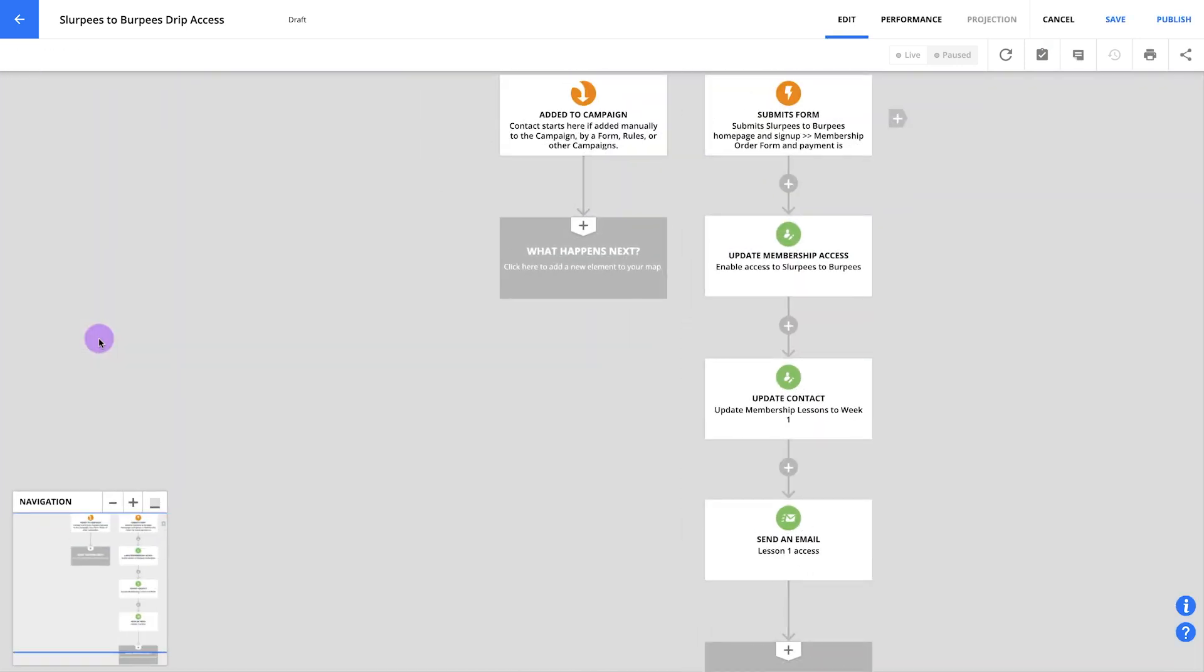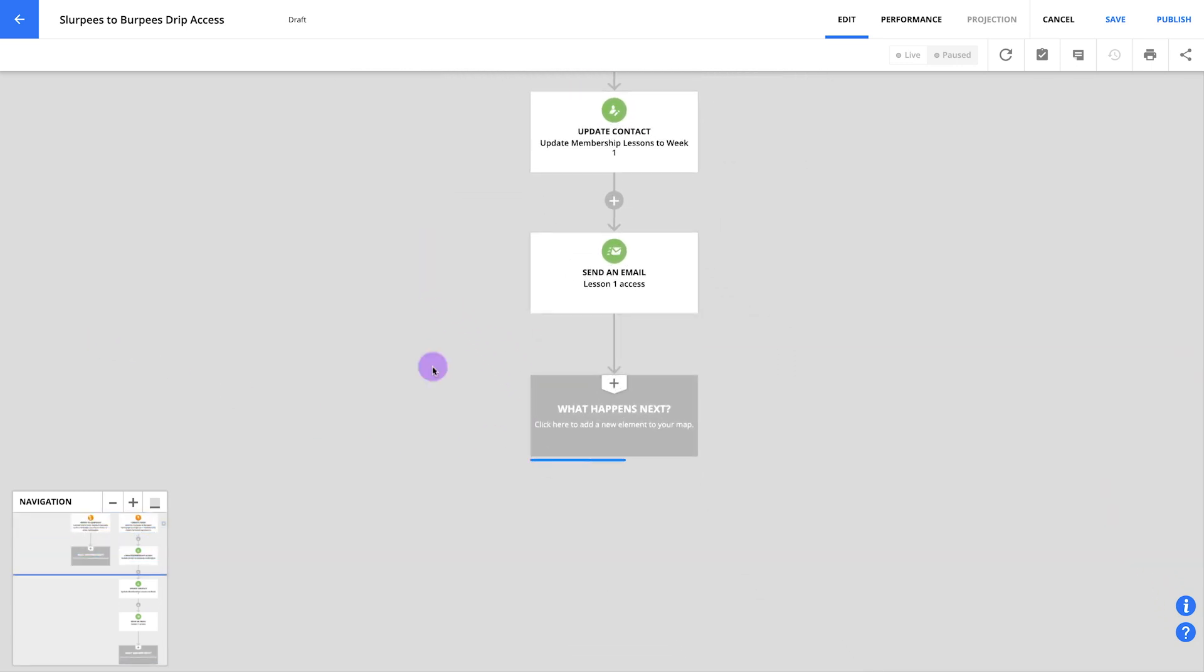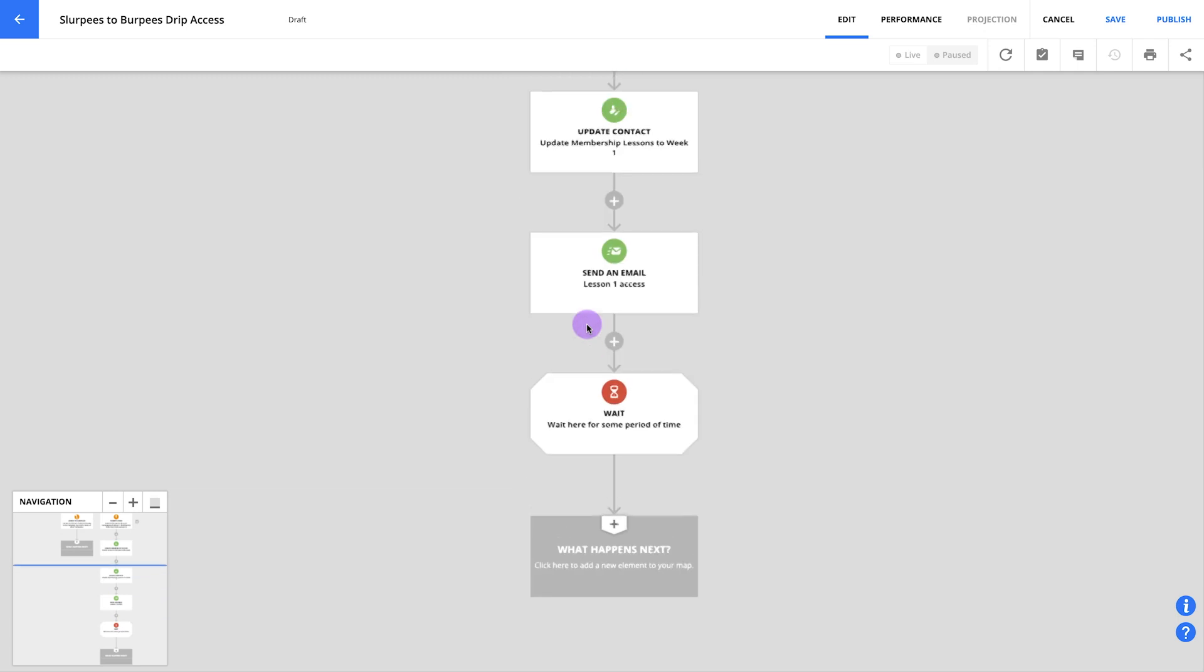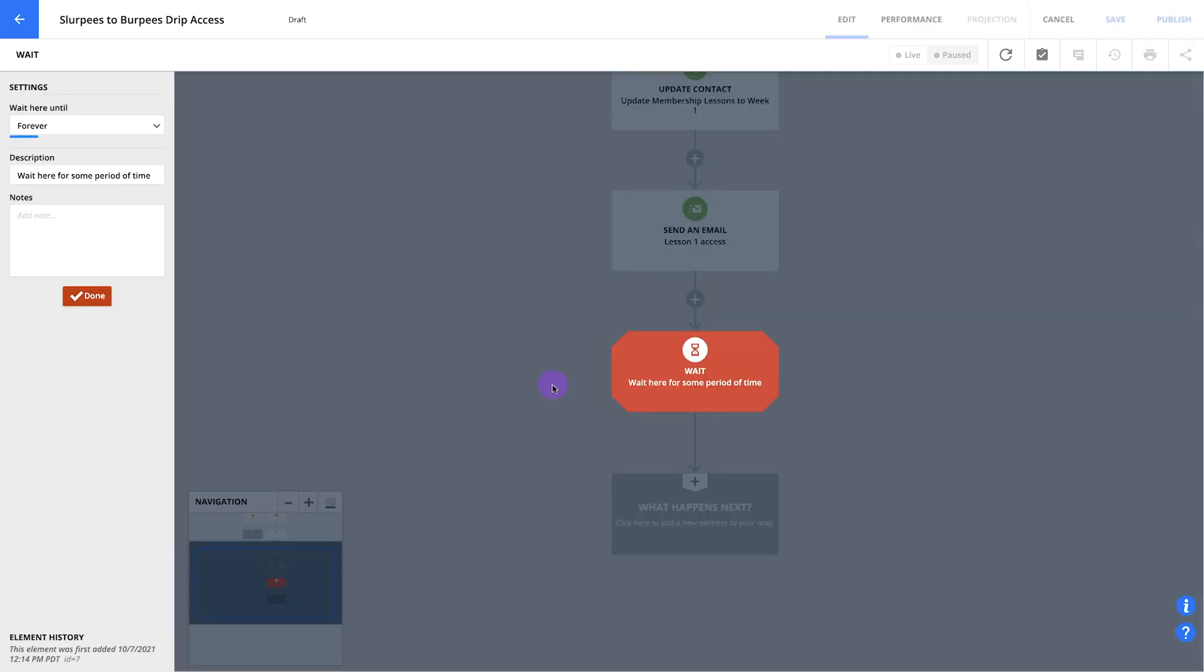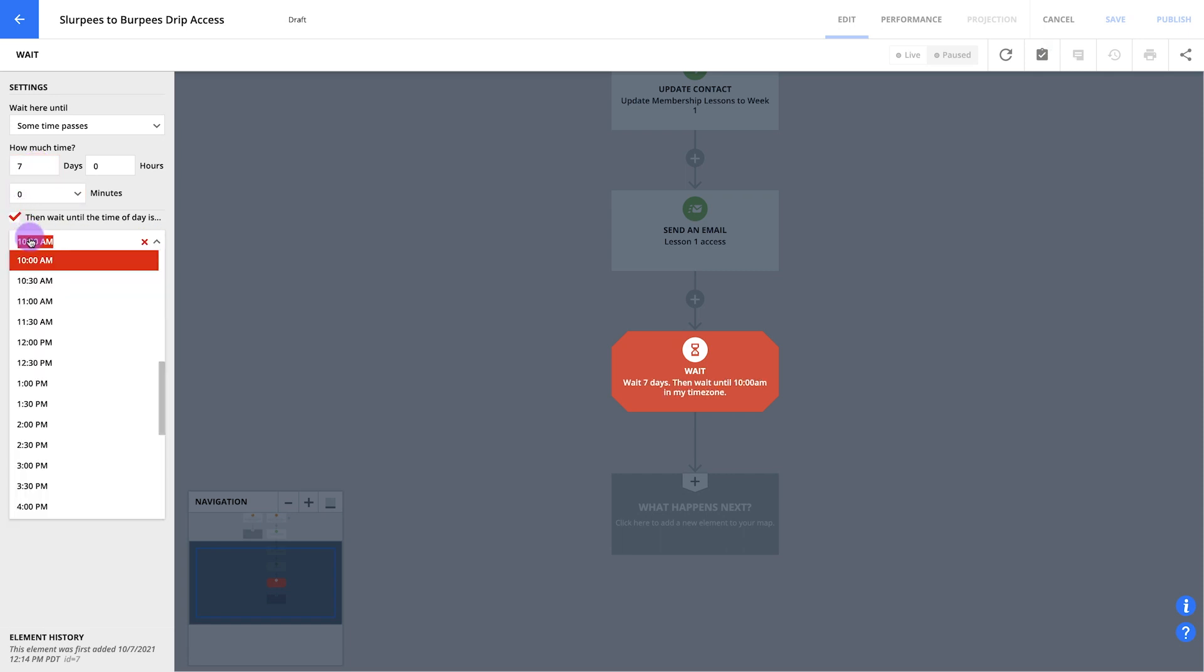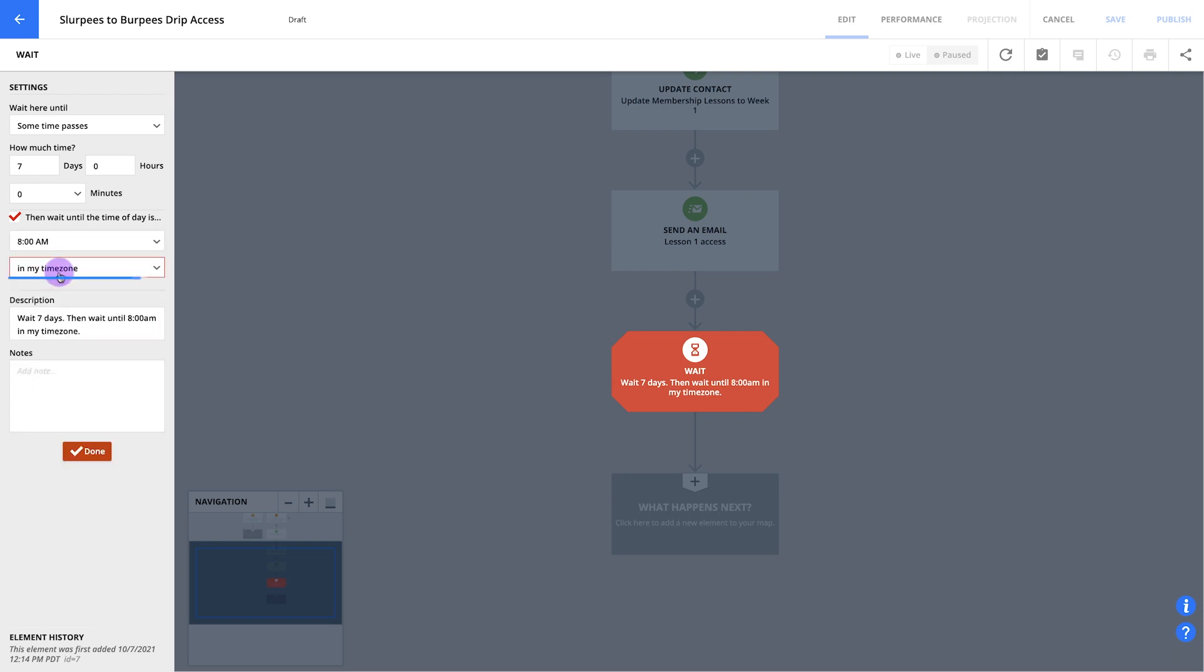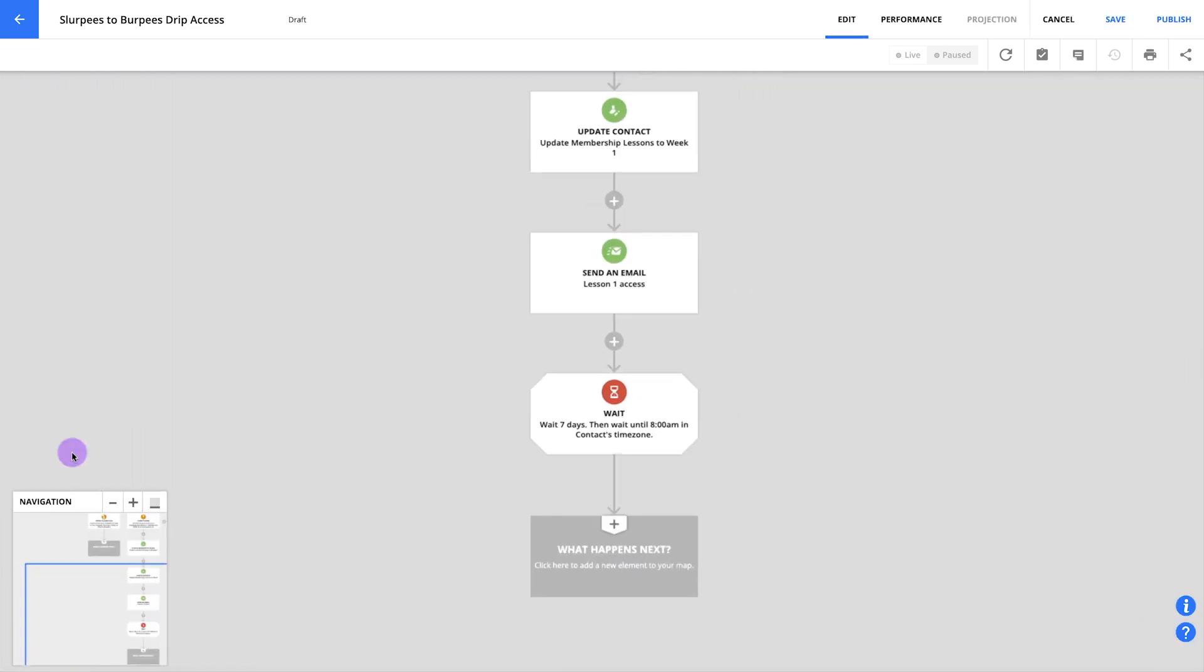Our next step is to wait one week before releasing your next lesson. Let's set this up by adding a wait element and clicking to edit it. In this wait here until drop down, we'll select some time passes. We'll want it to wait for seven days. Let's also check here to wait until a certain time of day once those seven days are up. You can pick whatever time of day you want to send your email. I'm selecting 8 a.m. in the contact's time zone. Then people will know first thing in the morning that they have access to a new lesson.